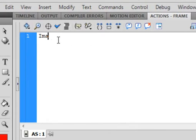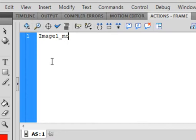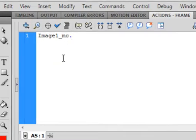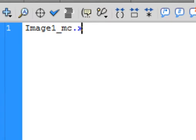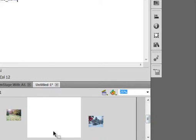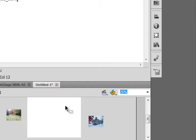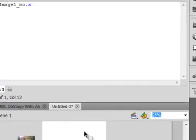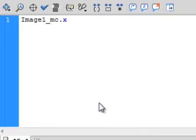IMAGE1 underscore MC. We're talking about that first image. Period is part of the syntax. And we're going to talk about the X-axis. That's where it is this way on the stage. I've divided, in my mind, the stage up into four parts. I know its dimensions. And I want my images to be one in this corner, one in this section, one in this section, and one in this section, in those four segments. So, equals. I want this to be 175, and then you end the line of the syntax with a semicolon.